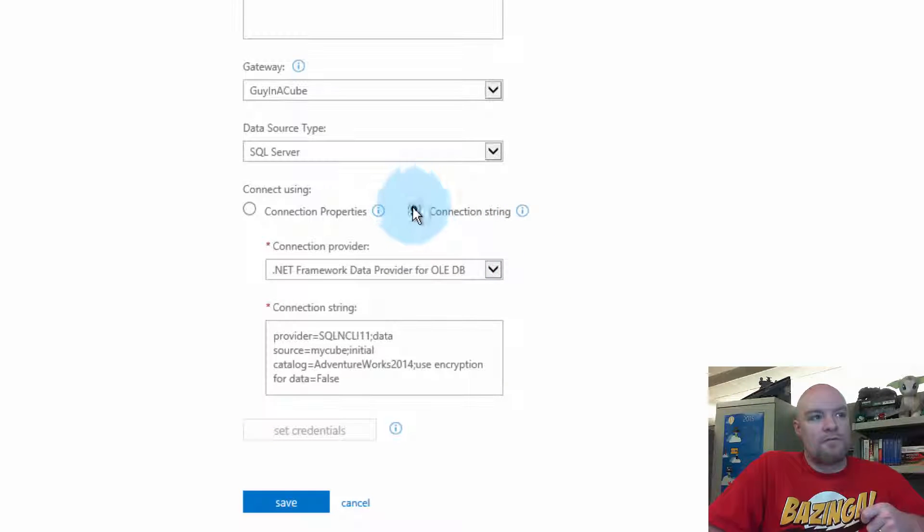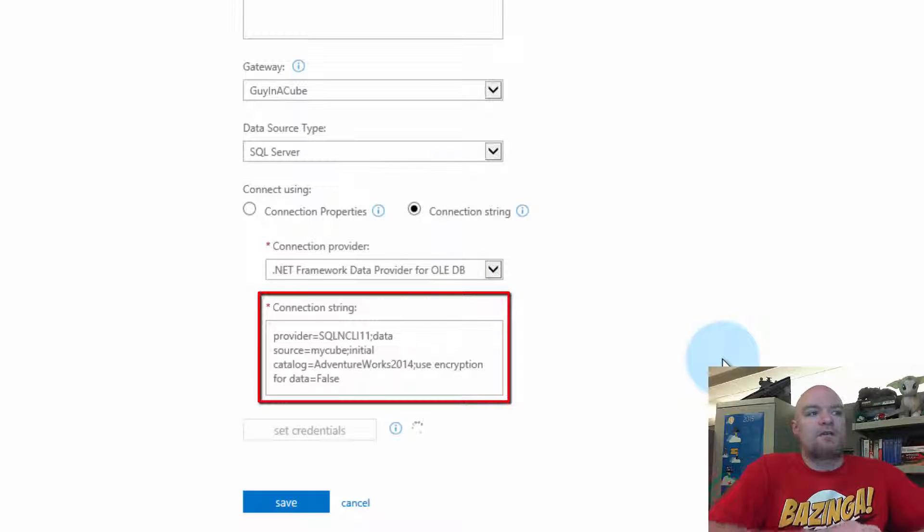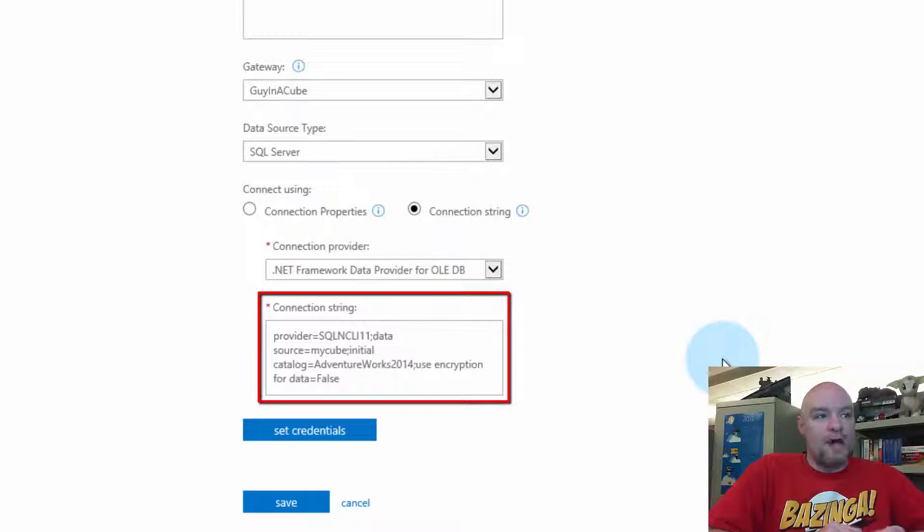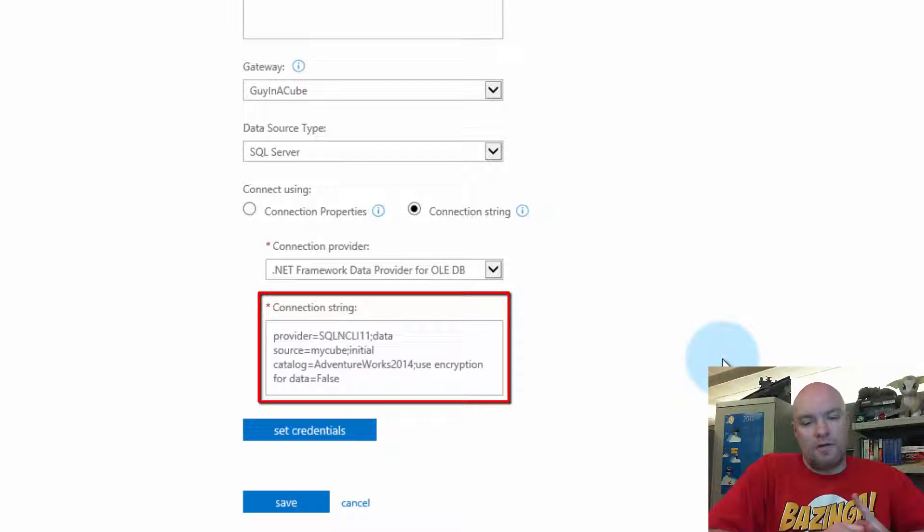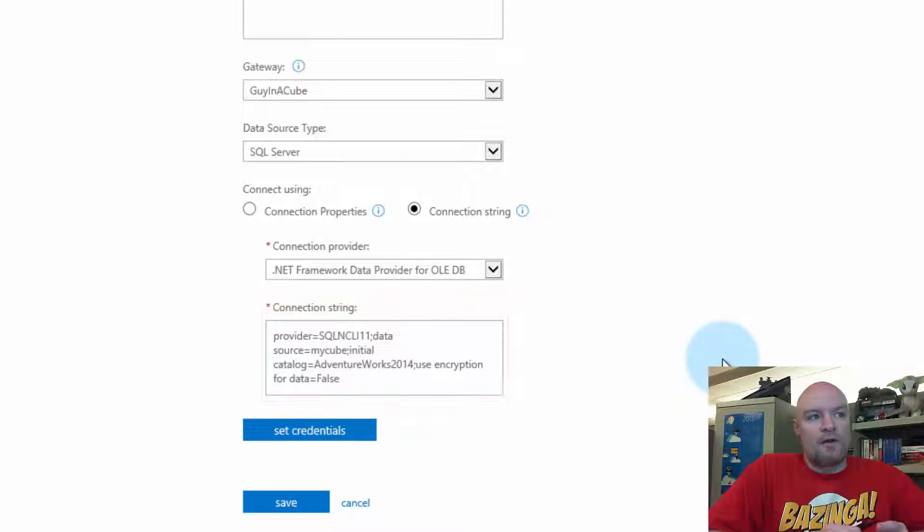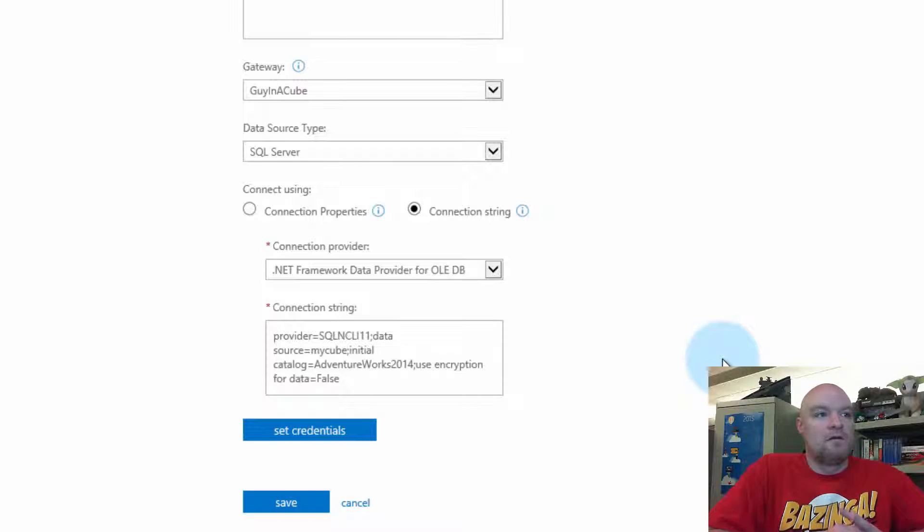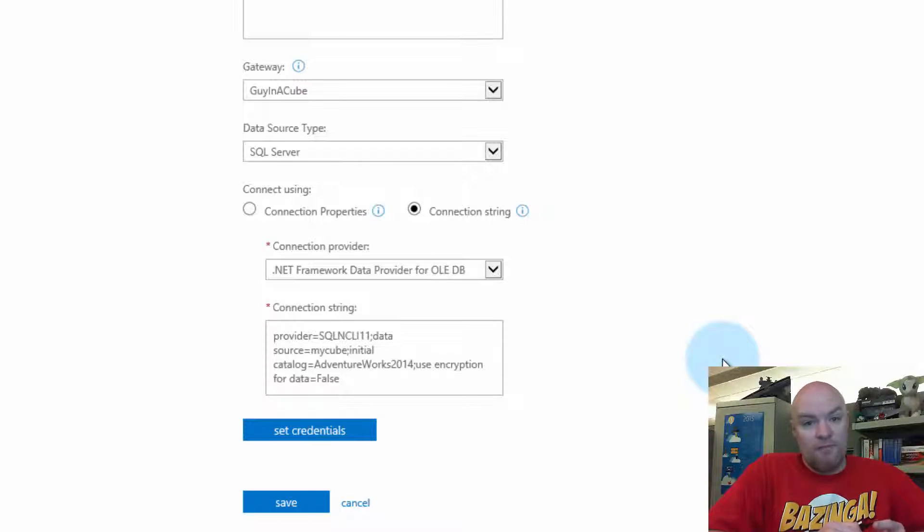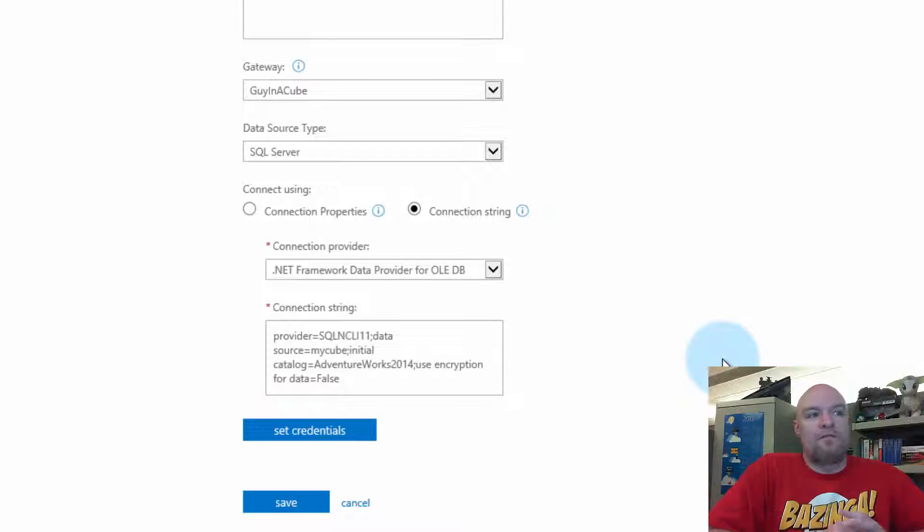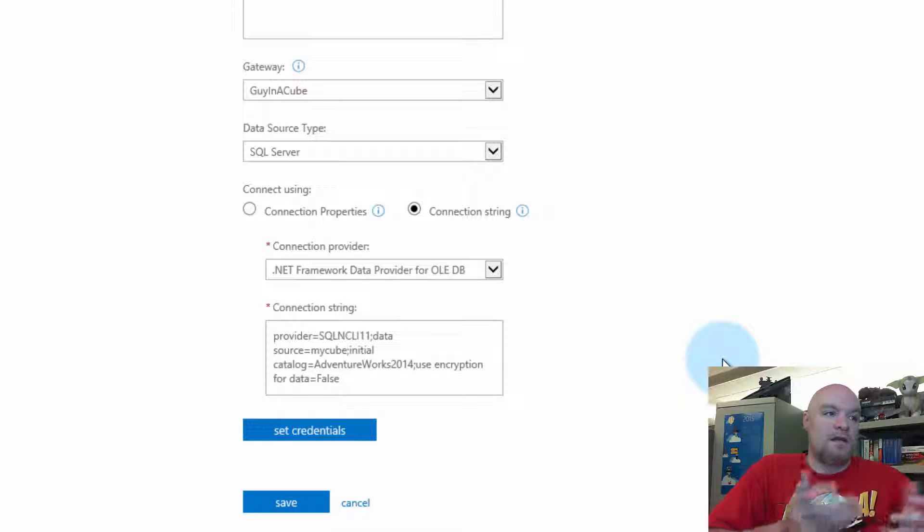And you can see here in the connection string that we see provider, we see data source, and we see initial catalog. So provider is the SQL NCLI 11, which is SQL Server Native Client 11. Data source is the server name, and then initial catalog is AdventureWorks 2014, or the database name.